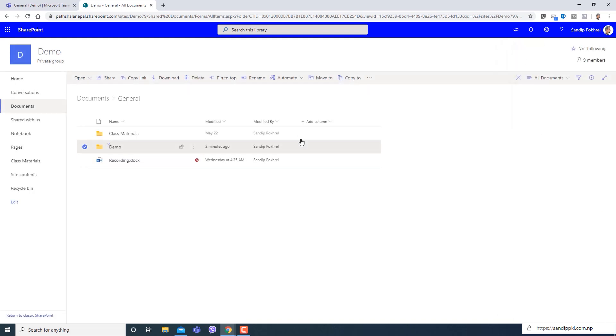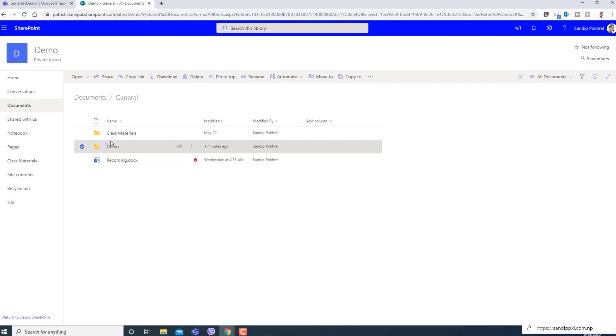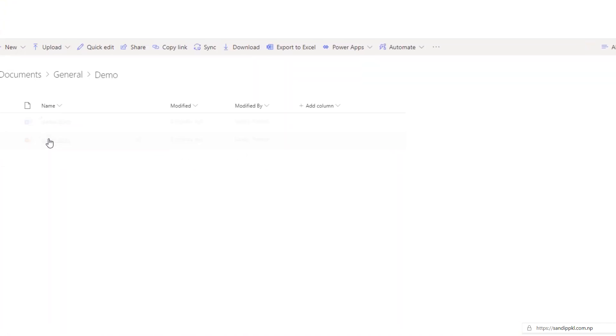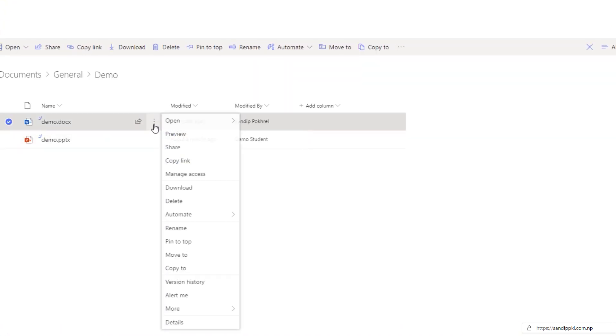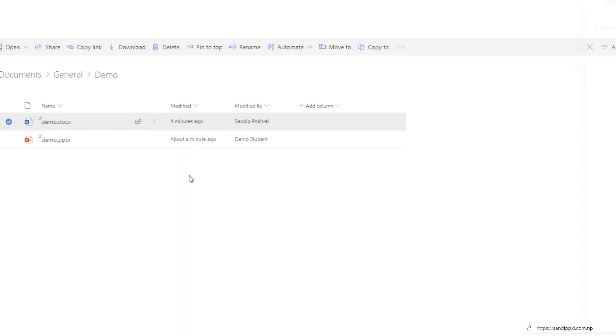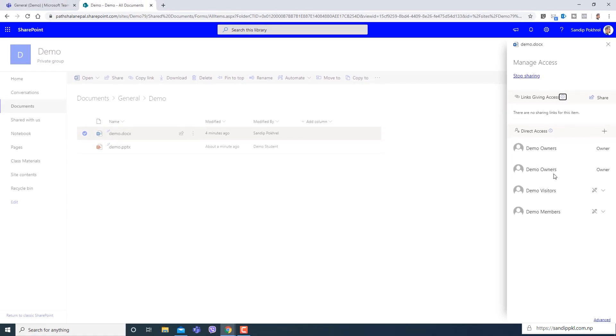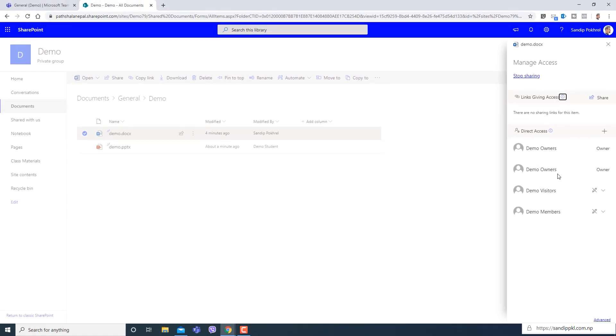Within this also you can move inside and change access for your file individually. If you click this triple dot more action you can get manage access. Just click this and you can stop sharing also.